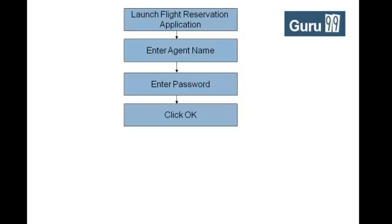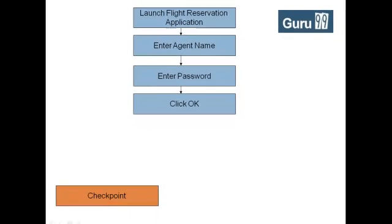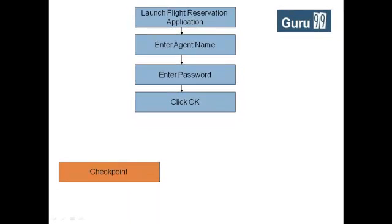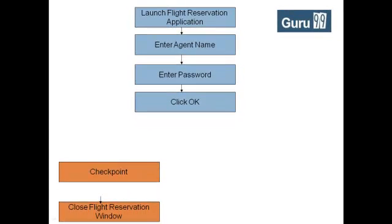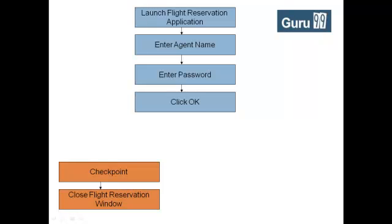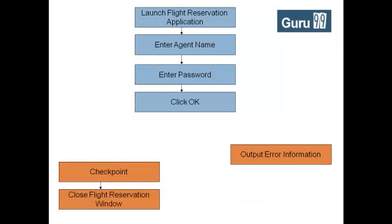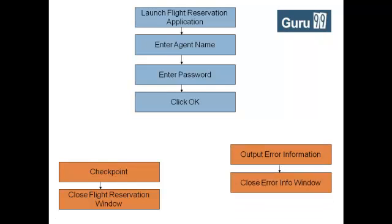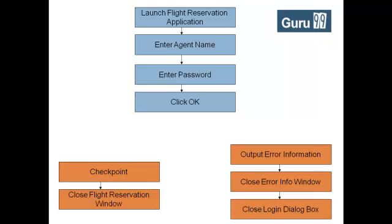While steps checkpoint and close flight reservation application are different for positive scenario. And steps output error information, close error information window, close login dialog box are different for negative scenario.